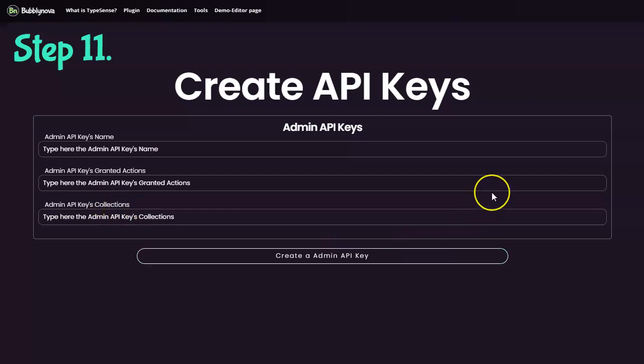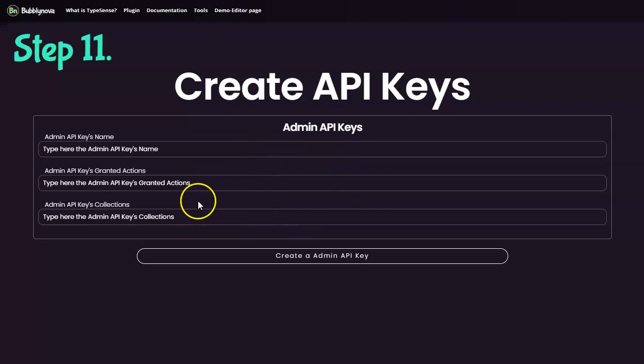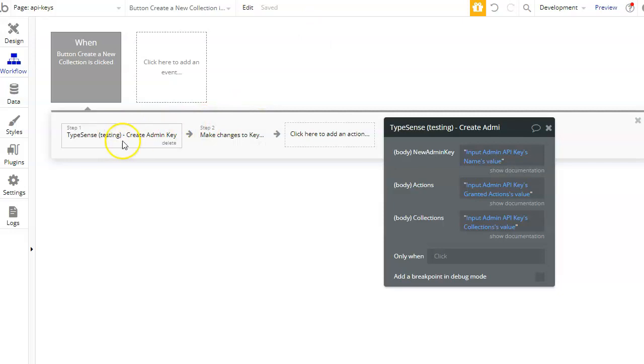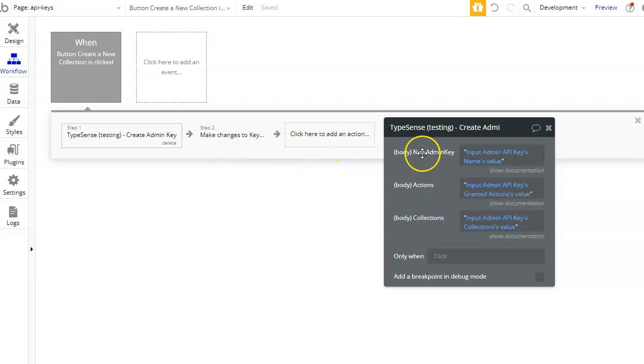Let's say that you want to create a new admin API key for one of your team members. What you need to do is use the API action called create admin key and input